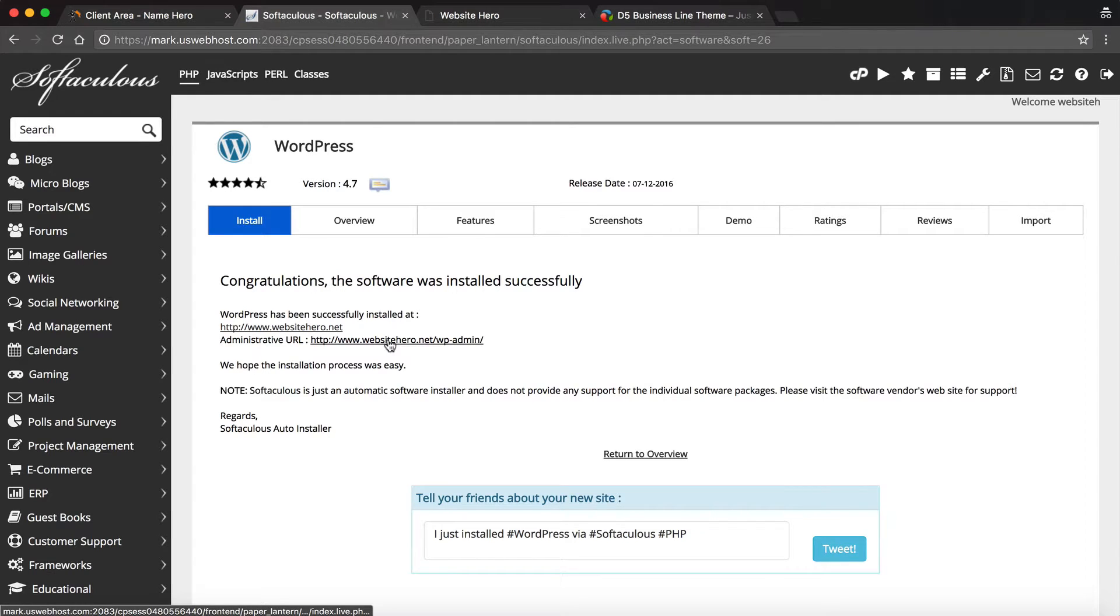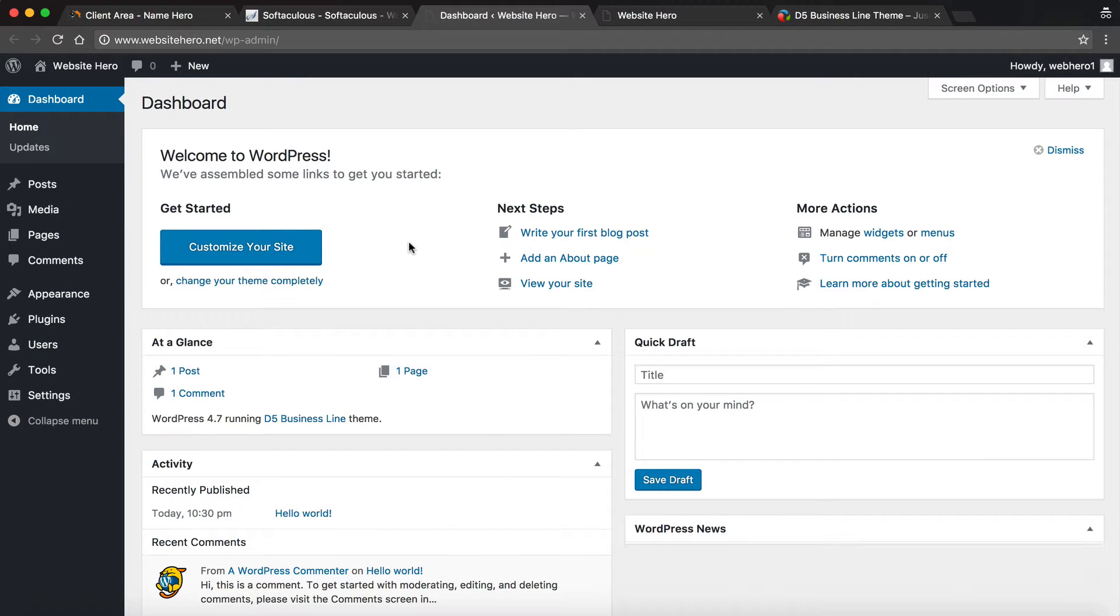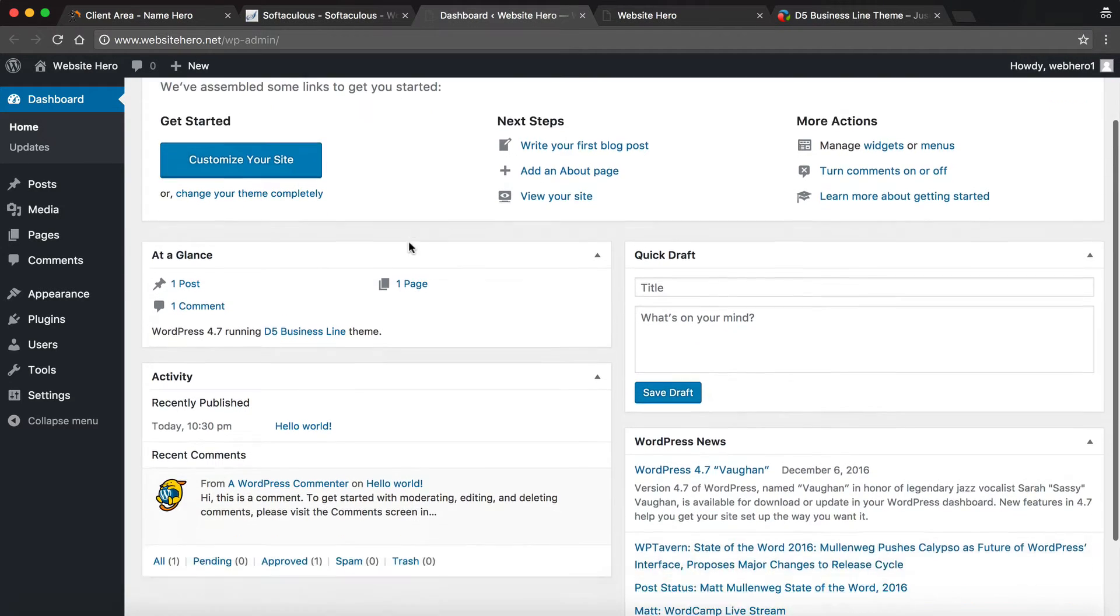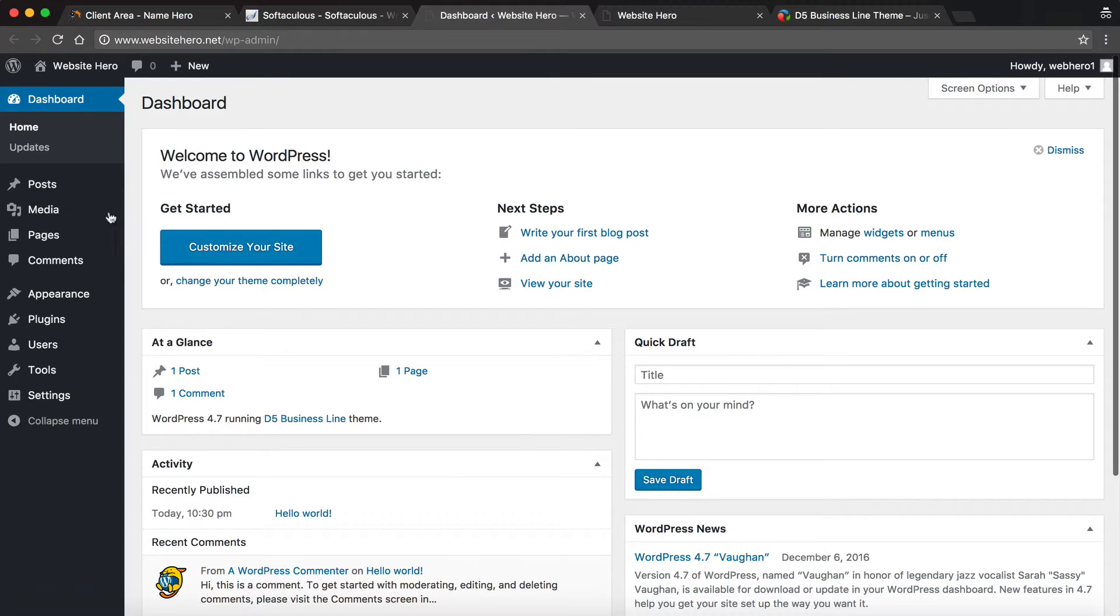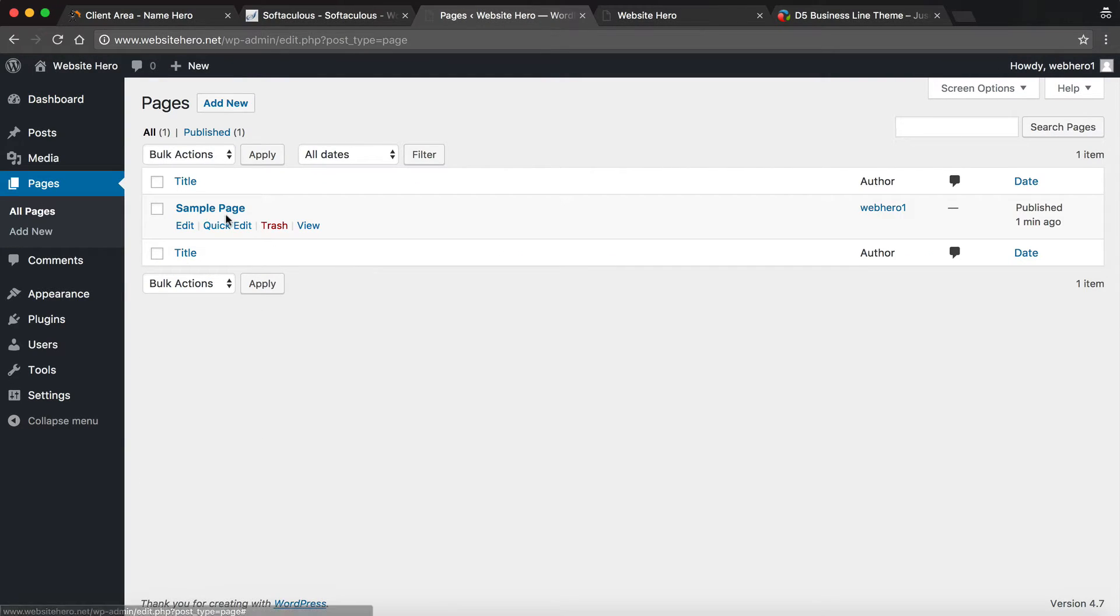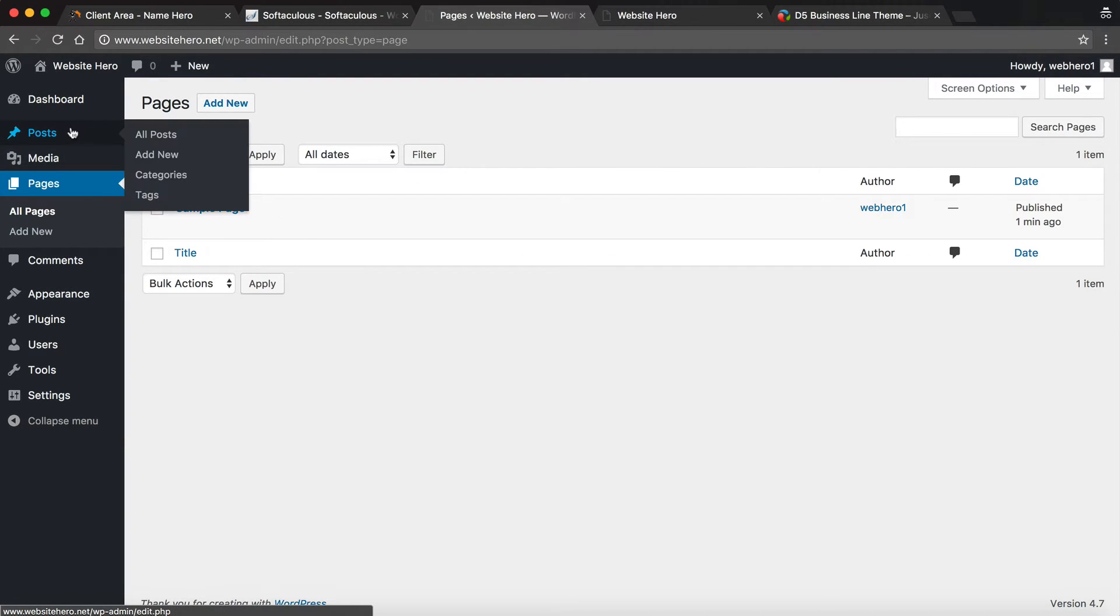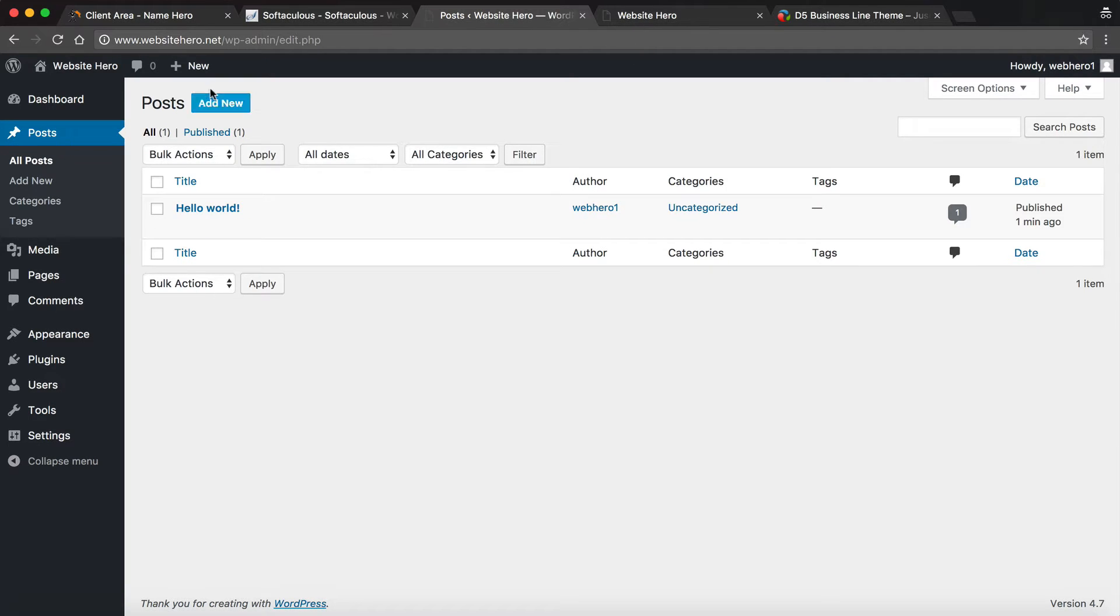And there's also the admin area that we talked about when we gave it a username and password. And you can see I'm already logged in right here. So I can begin administering the site right here. I can go to Pages and All Pages. And you can see there's a sample page. I can go to Posts and All Posts. And you can see there's a sample post.